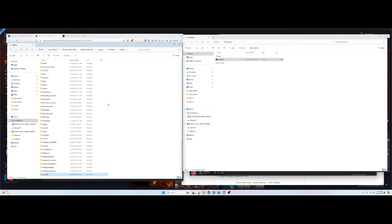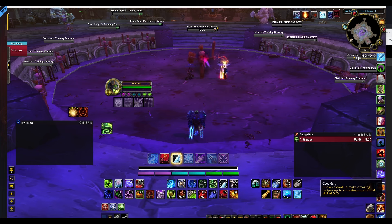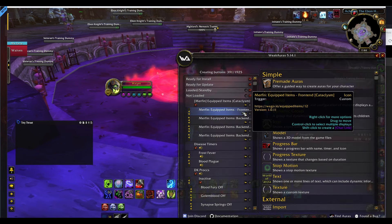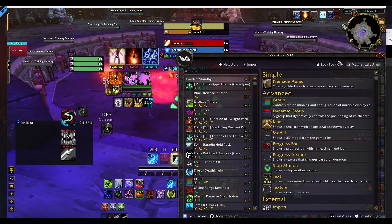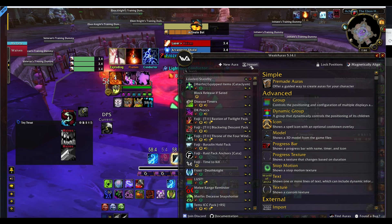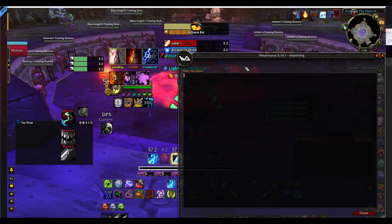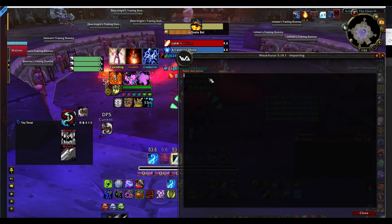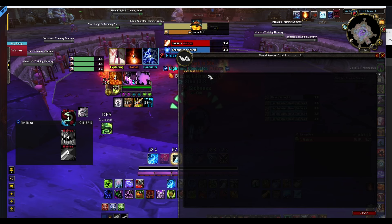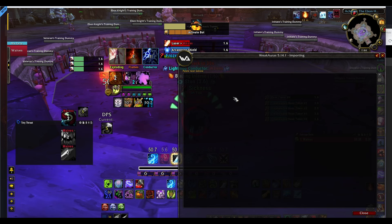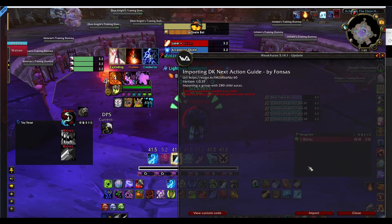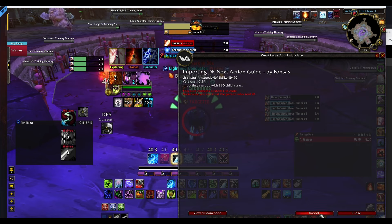Now I'm in game and I'm going to open up WeakAuras. I'm going to import that string that I got from the WeakAuras site, where I had to input that password, and then click Import.